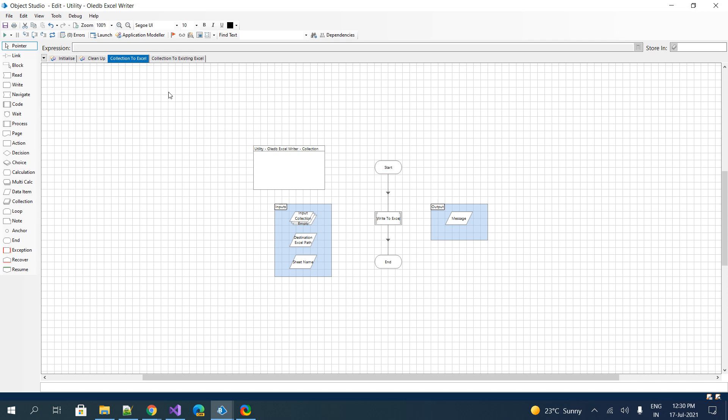That is the utility OLEDB accelerator. This is the old file that we created. I have enhanced this particular object with a sheet name. Previously we were not accepting the sheet name; now you can give a proper sheet name so that whatever name you provide will be added. You can explore this as well.